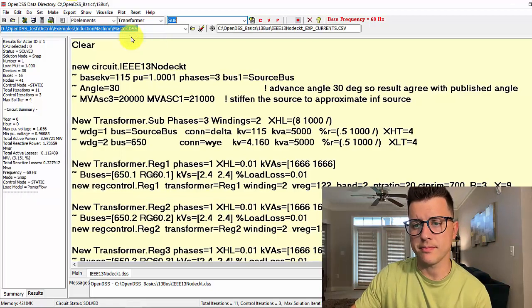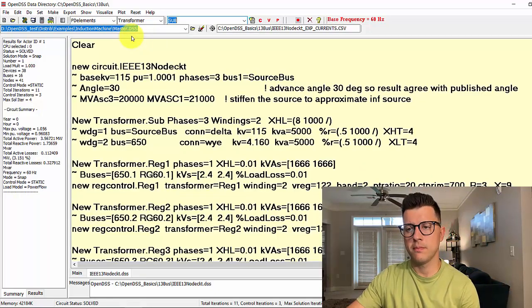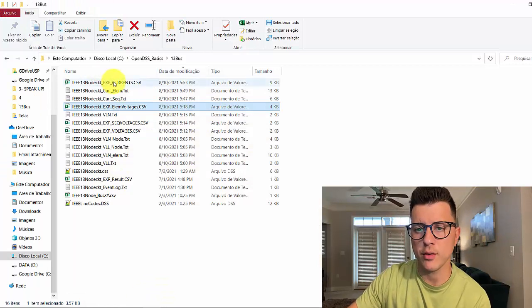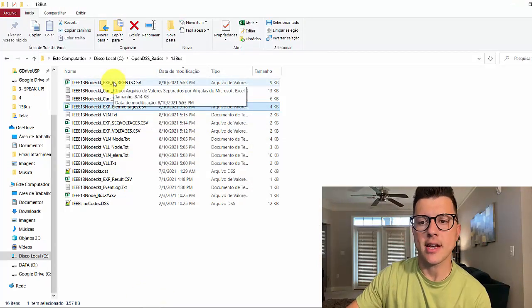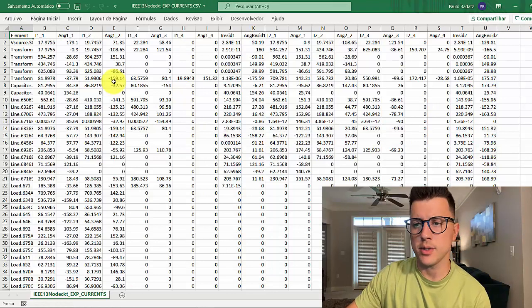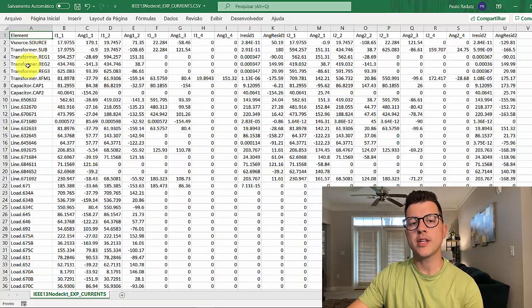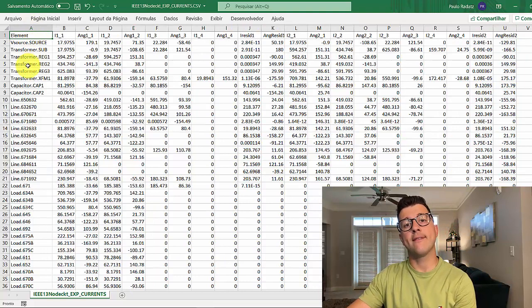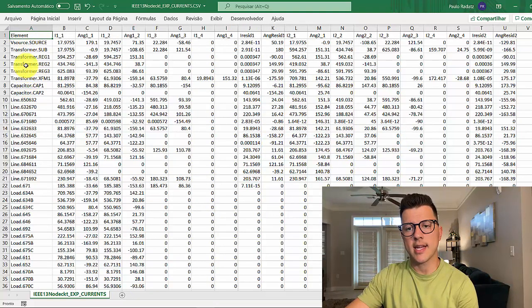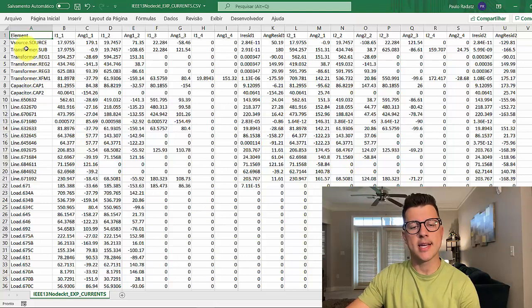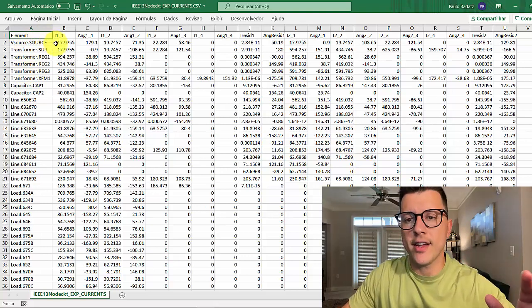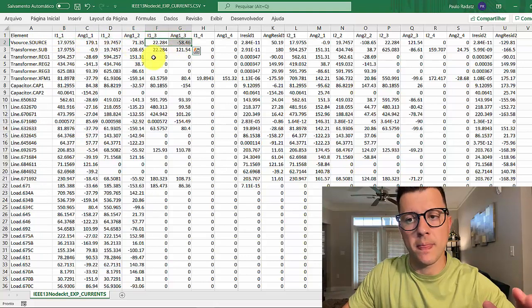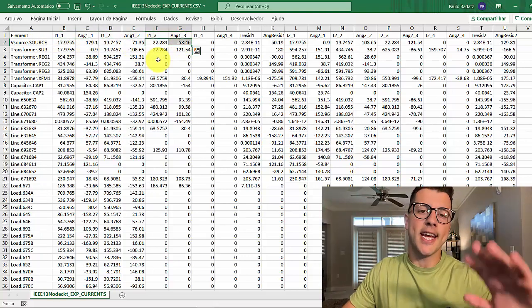Let's go to terminal. You should go to your folder if you want to open that in Excel or a similar tool. It's very similar to what we saw previously for the voltage. We have the elements, and here we have for each element a phasor for each current for each terminal.